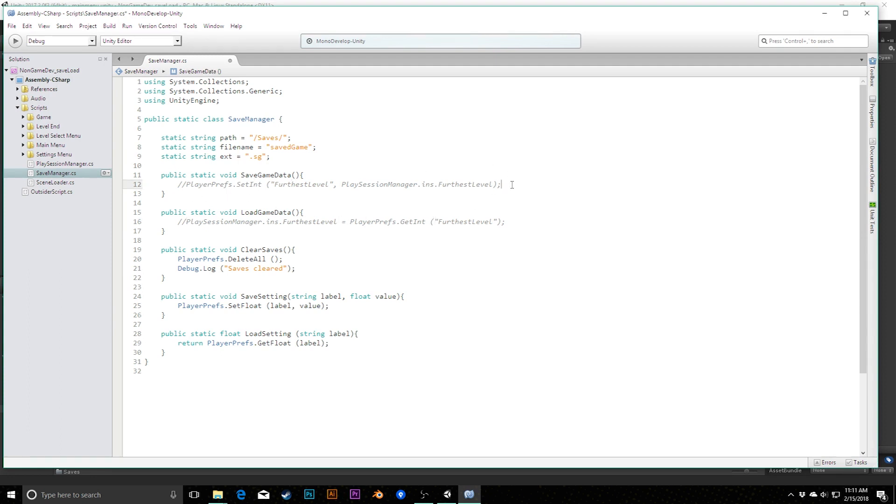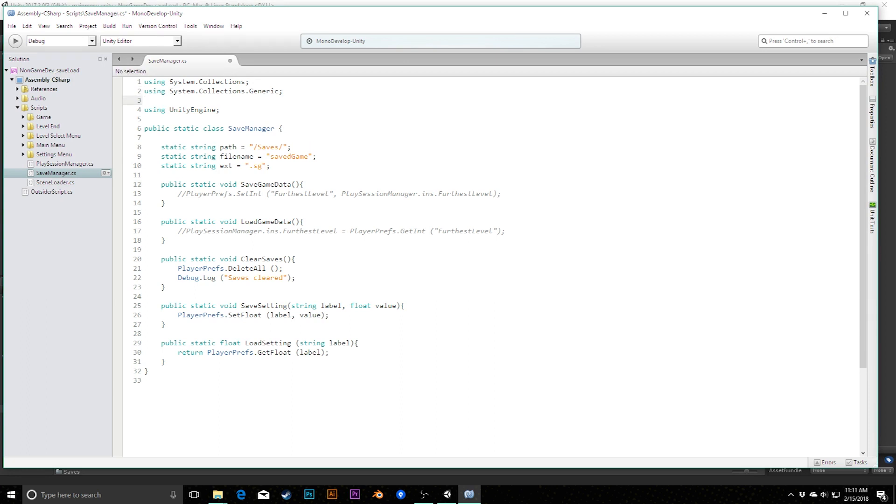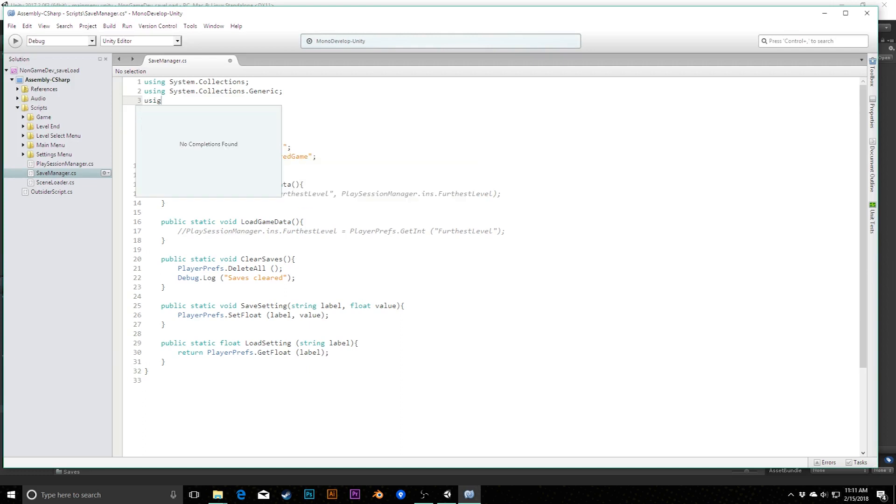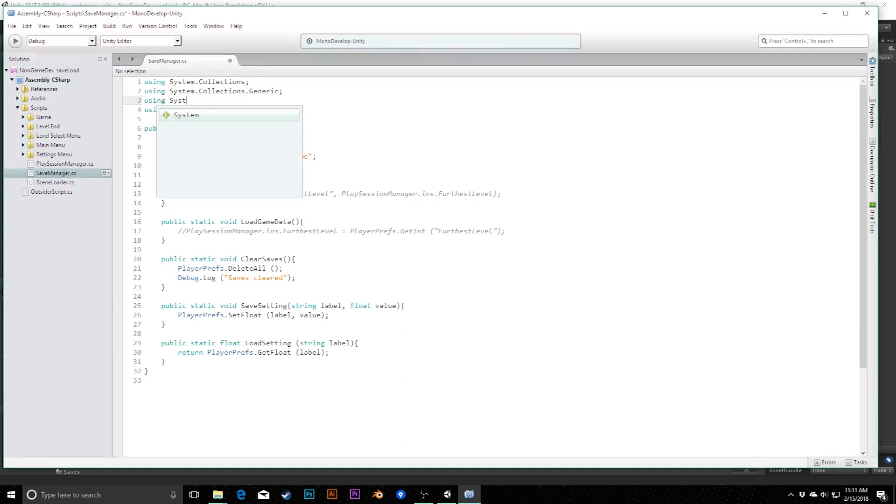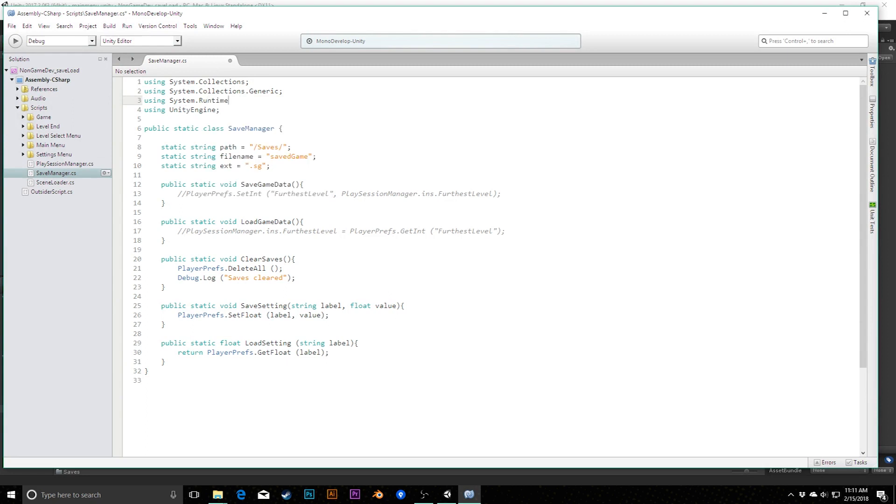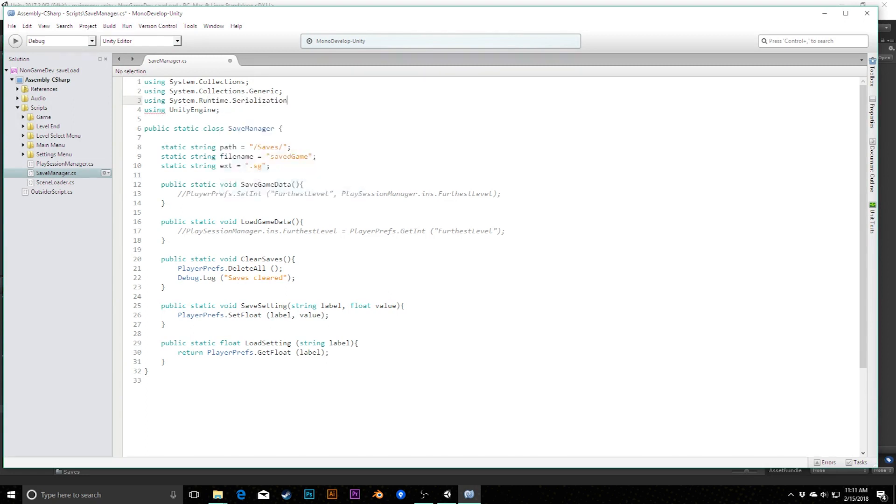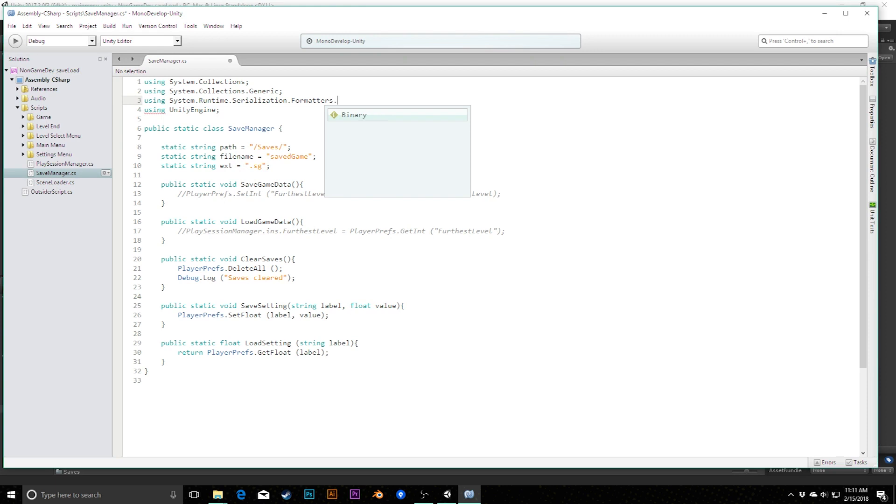When you refactor like this, you have to save your file again because you've changed the name here. However, anything else that's referencing this will automatically get changed and automatically save for you. For example, I know that my play session manager calls this method, but it's already been saved in there. If I go to find references, you'll see play session manager, there's the reference to it. The name's already been changed for me. I don't have to worry about going in and resaving that file as well.